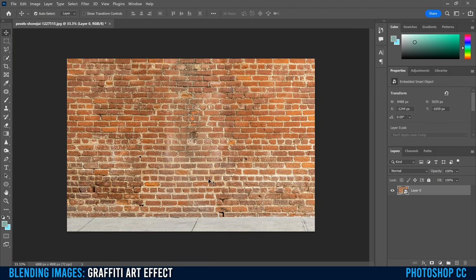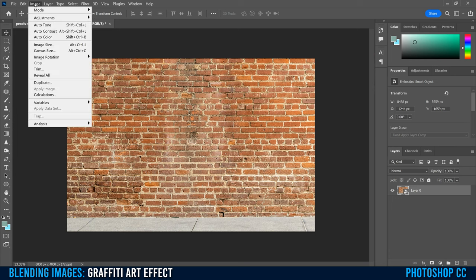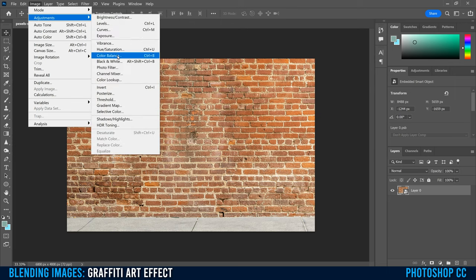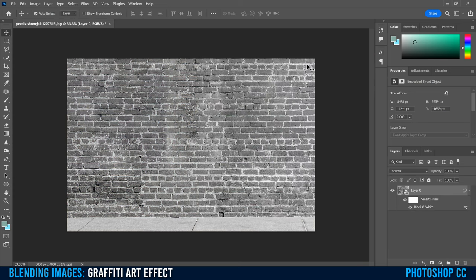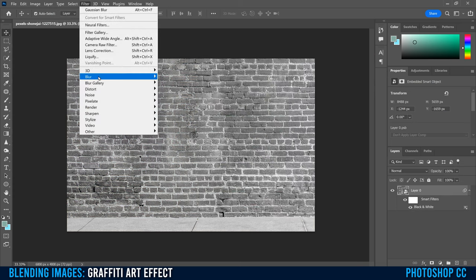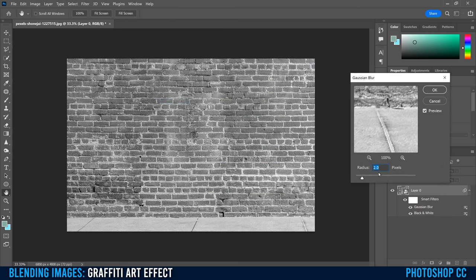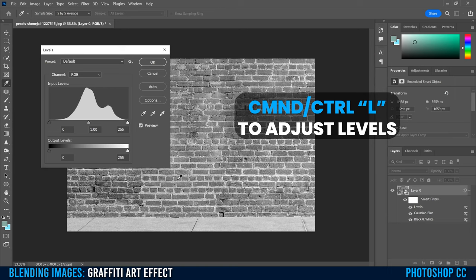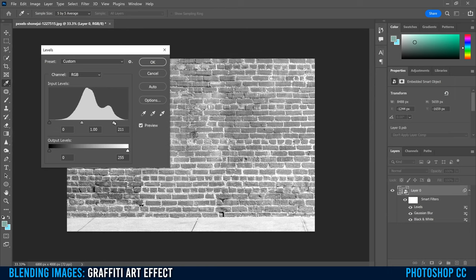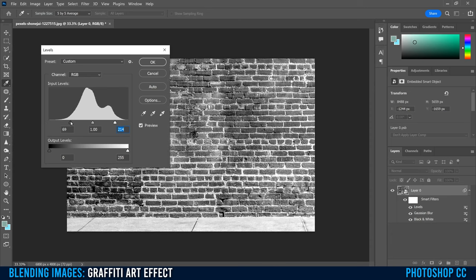We're going to create a displacement map — there are really only three steps. First, go up to Image, down to Adjustments, and make it black and white. Just click Black and White, whatever comes up, click OK. Then head up to Filter, down to Blur, over to Gaussian Blur. Make sure your radius is around two, then click OK. Then go Command or Control L to bring up Levels and increase the contrast: slide the left slider to the left to brighten your brights, and the right slider to the right to darken your darks. Click OK.